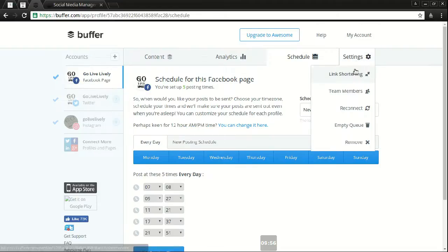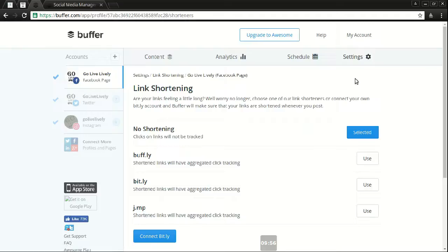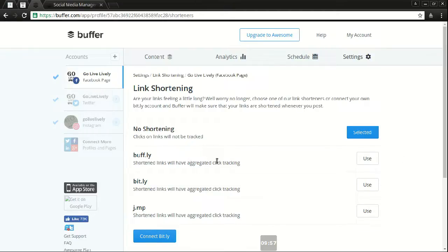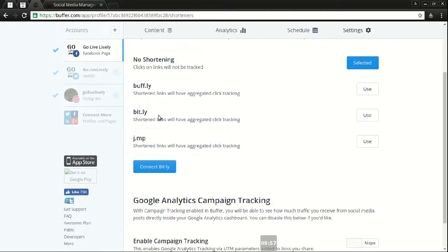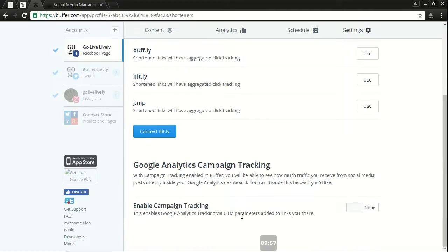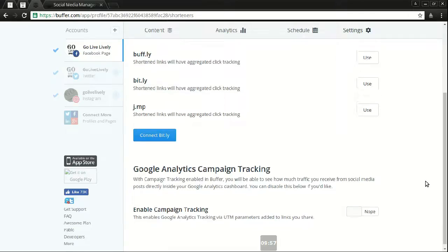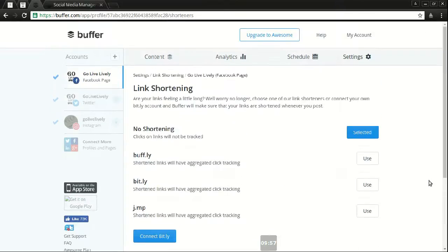Settings. You have the option for link shortening, which helps if you want to do some type of click tracking externally. And so you got buff, bit, j.mp. You have the option for Google Analytics campaign tracking. I don't do that. I don't care much for that.